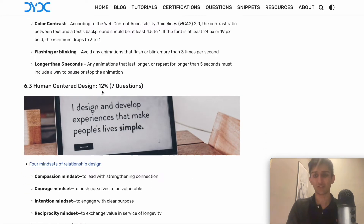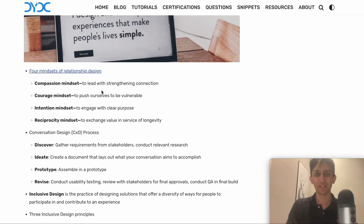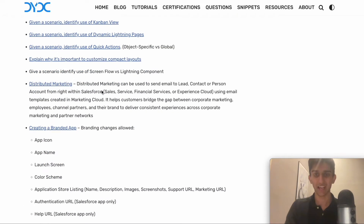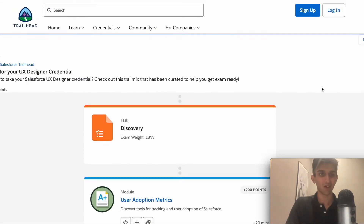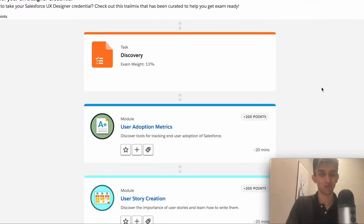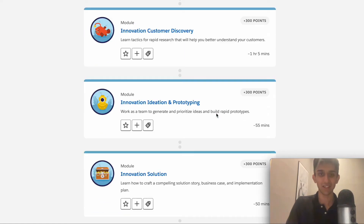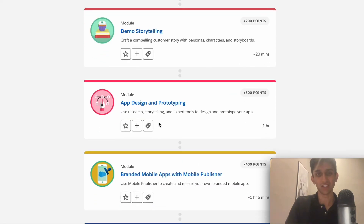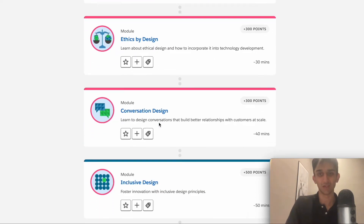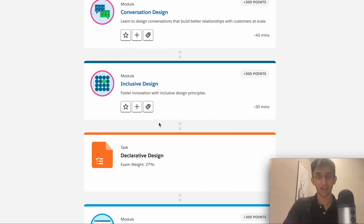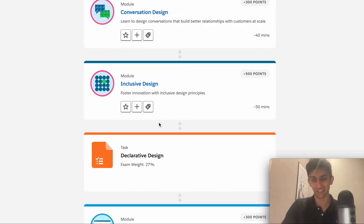I would also study the User Experience Designer trail mix, as it covers all the things you need to know and comes directly from Salesforce. You can go back and forth between the blog and this trail mix.